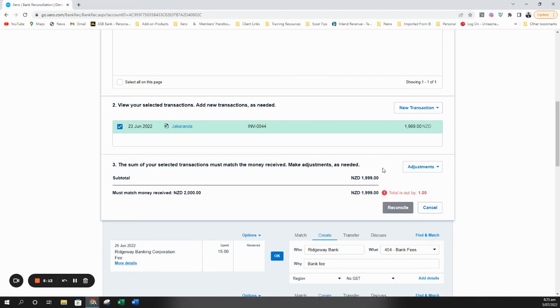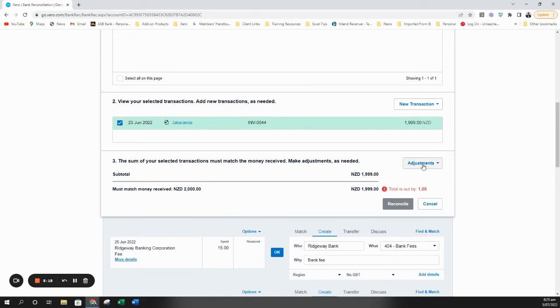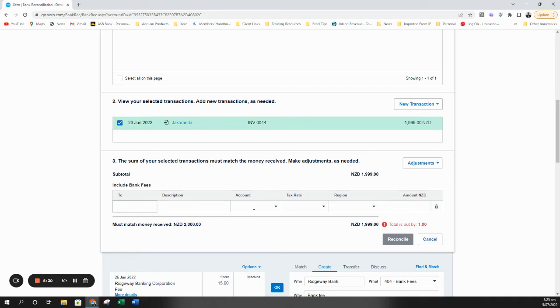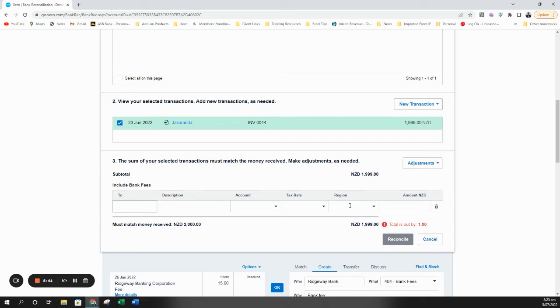If the adjustment was actually a bank fee, so a fee that's been deducted from the payment, you would go to adjustments and bank fee. And here you would record a line to say who it was you paid the fee to, a description if need be, what account you want to code that fee to, the tax rate, and if you're using tracking then your tracking categories will show here. If not, this category won't show at all because this is just the tracking category that the demo file uses.